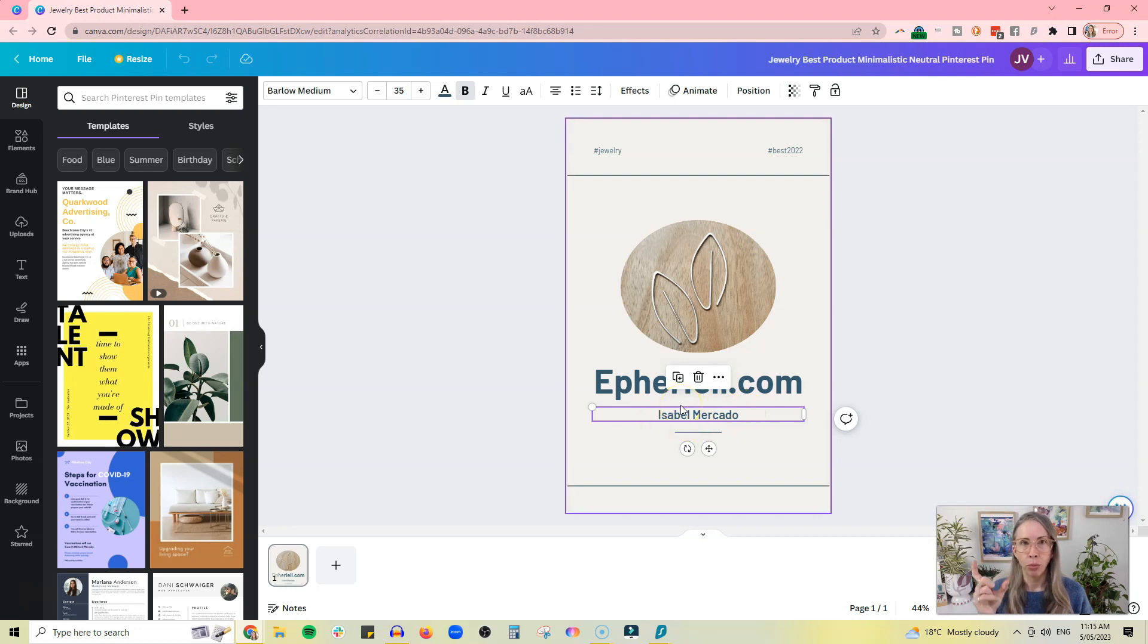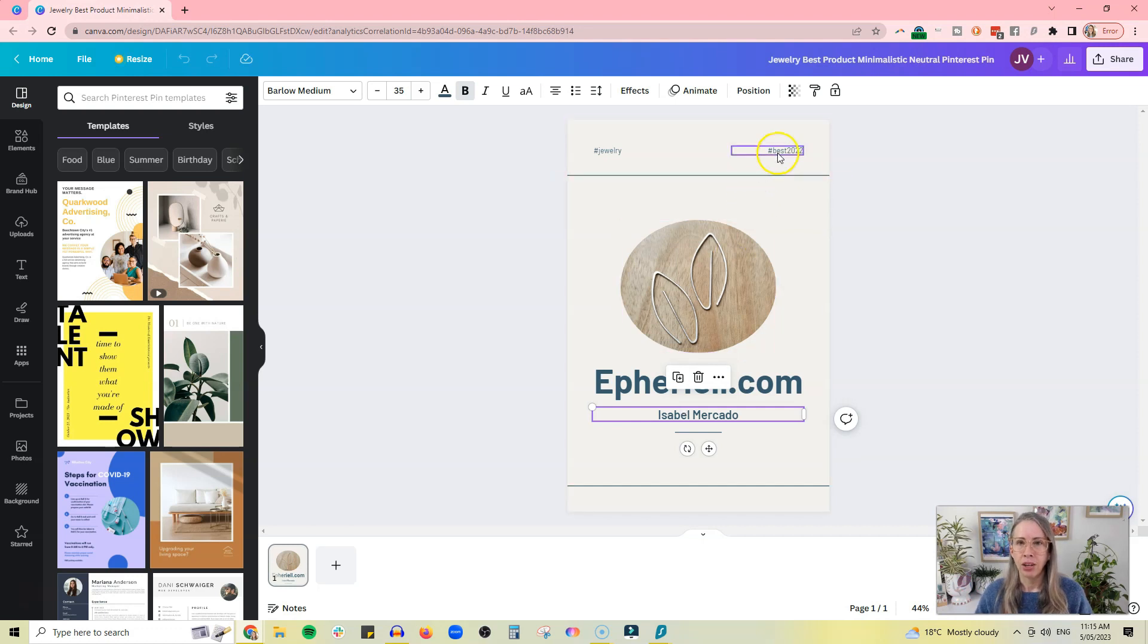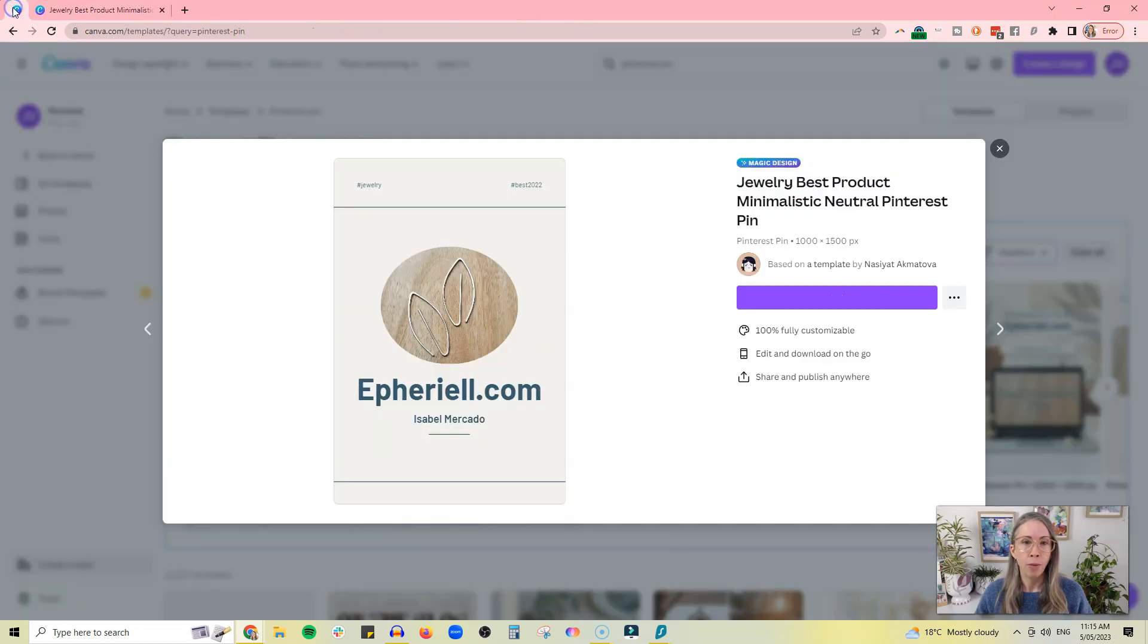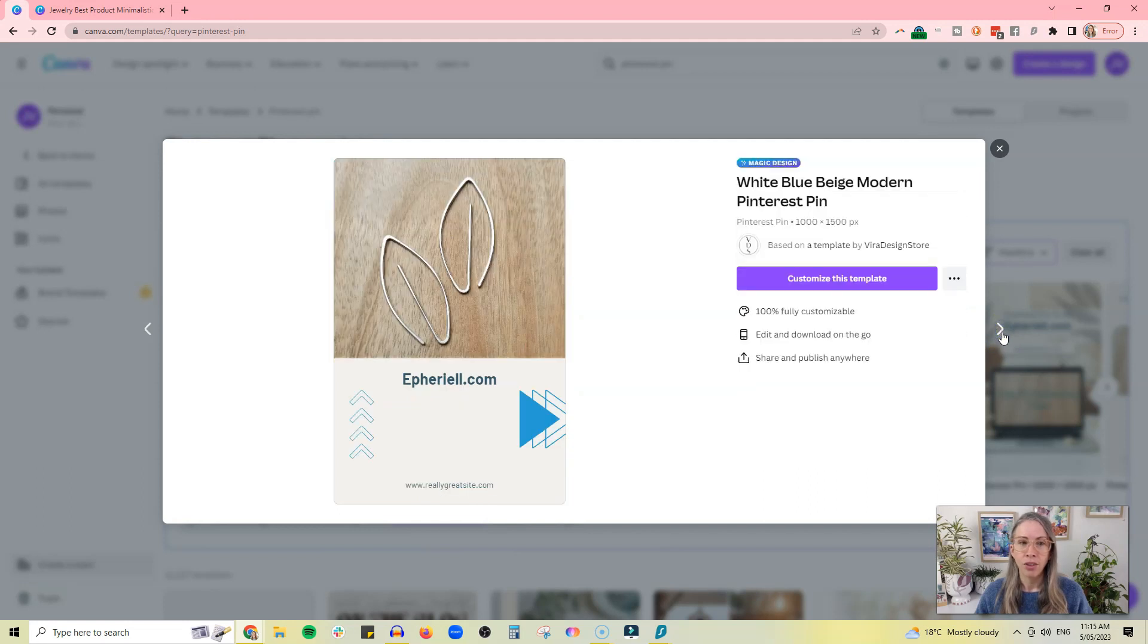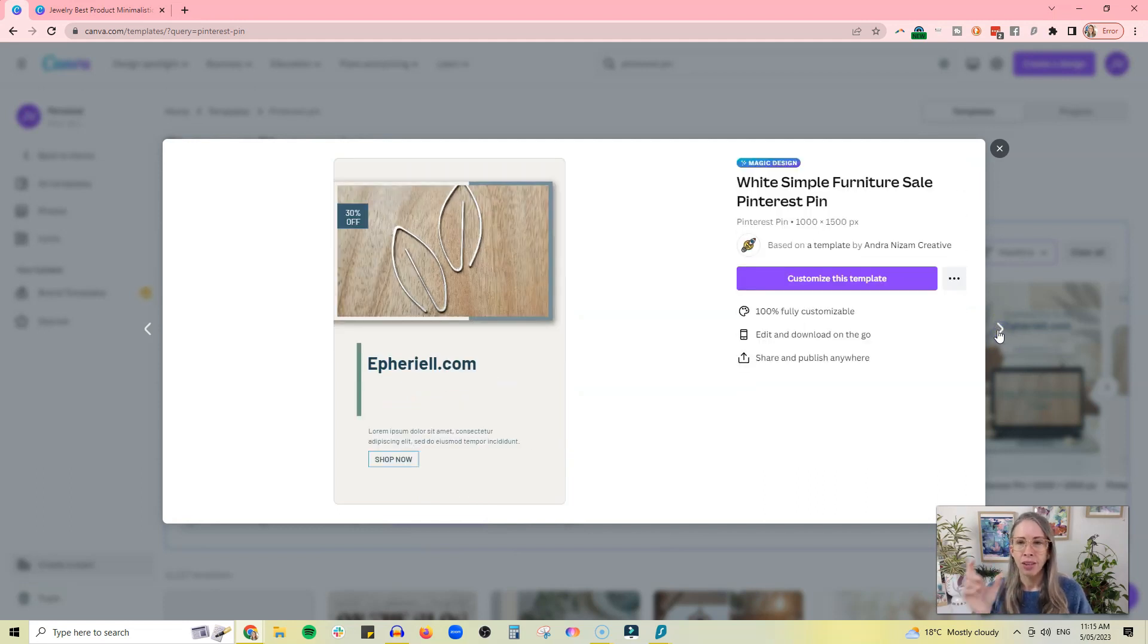And you can then change these bits as well. And then all you need to do is download that, and then you can go back and do the next one, and do the next one, and do the next one, and literally just copy and paste that little extra bit of text, whatever it is that you've written about.